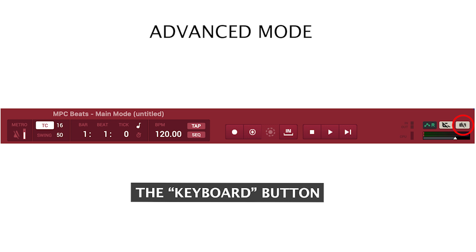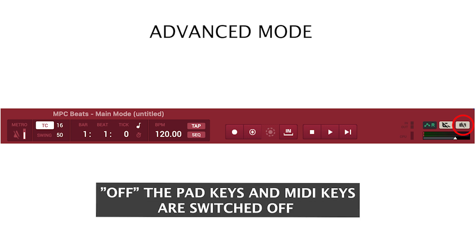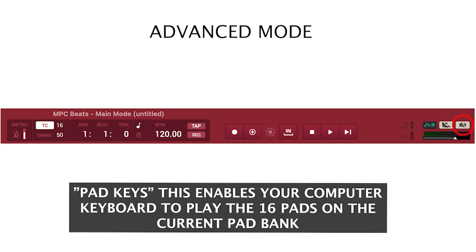The keyboard button. There are three settings for the keyboard button. Off: the pad keys and MIDI keys are switched off. Pad keys: this enables your computer keyboard to play the 16 pads on the current pad bank.